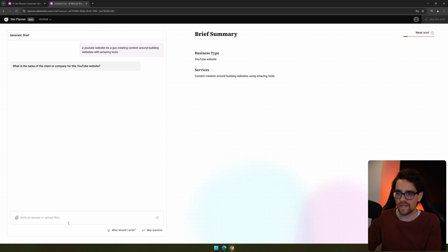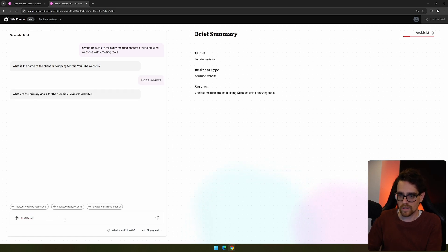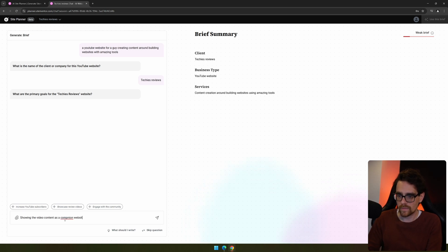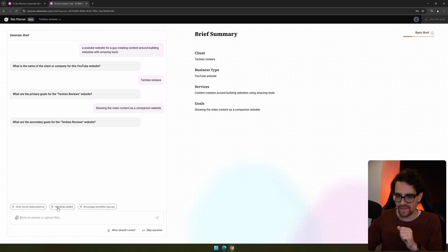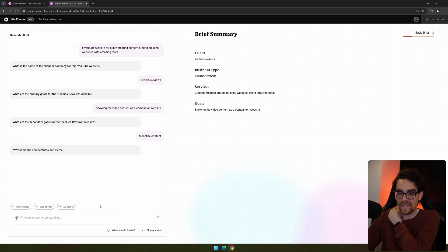And it will create your brief. Now here we're together creating a brief with our AI generator. What's the name of the client or your YouTube website? It's Degis Reviews. What's the primary goal? Showing the content, helping the video content as a companion website. What is your secondary goal with the website? It is monetization. I would like to monetize the content at a certain point.